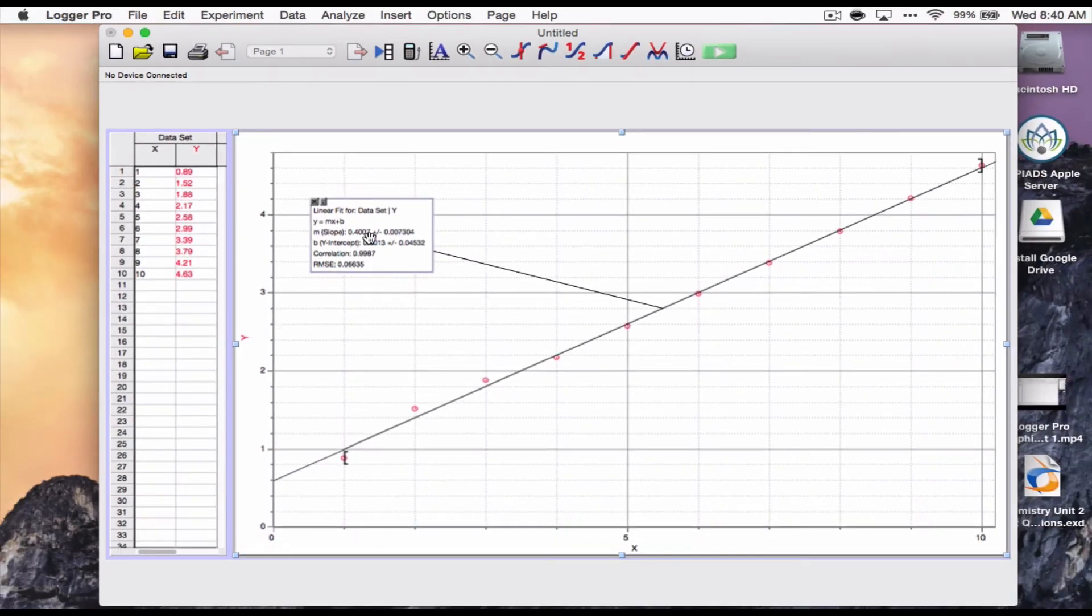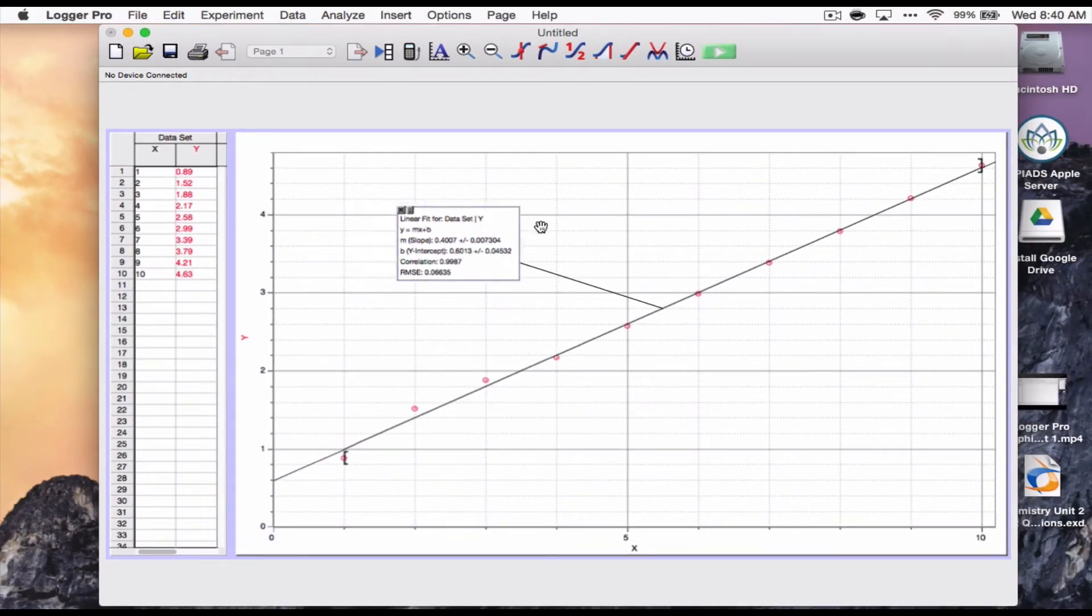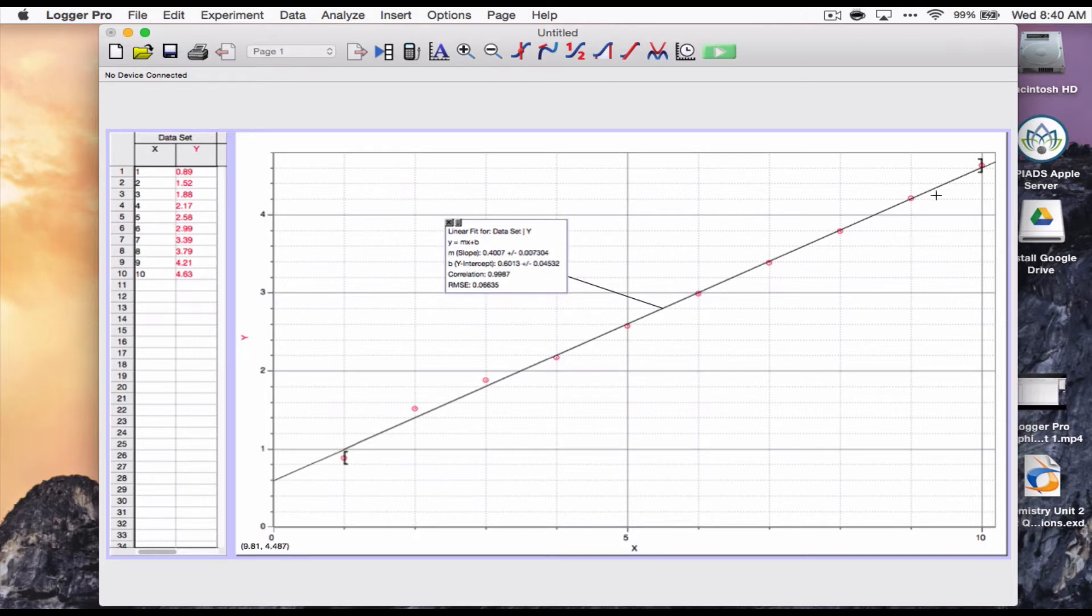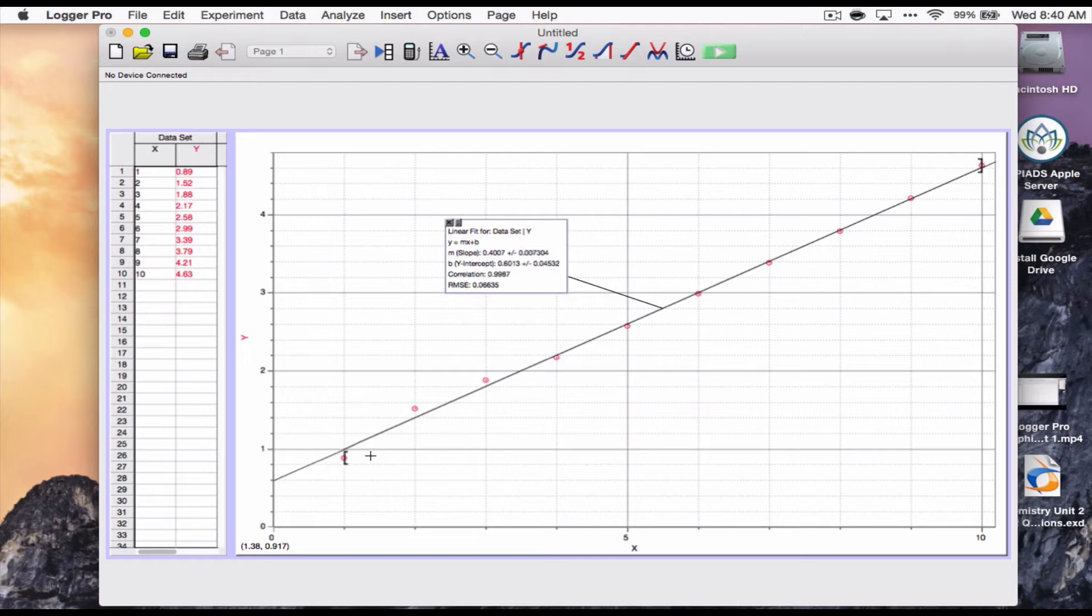And now what you see is you get this little window up here. You get the line for Logger Pro. You get the boundary of where it's checking the data. And you can also have it do a linear fit based on only some of your data, which can come in handy in some types of problems that sometimes elaps.